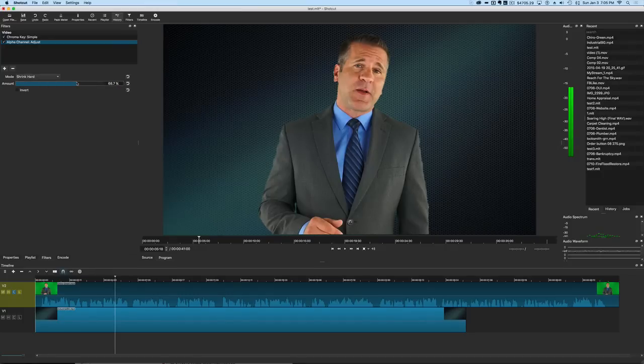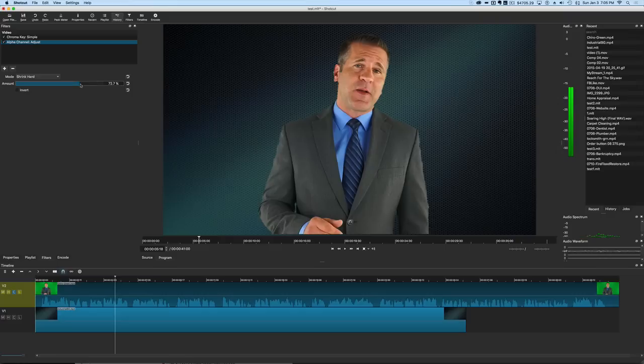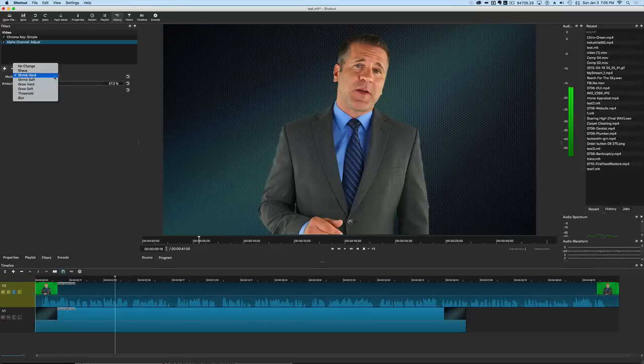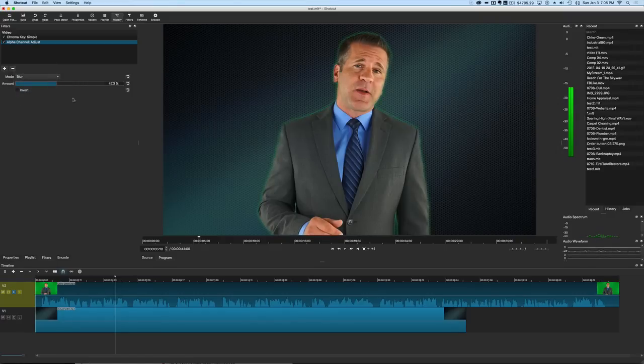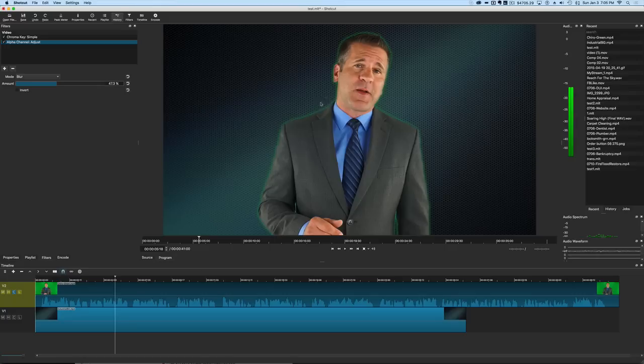If we bring it down sometimes you can still get a decent result with that, but for the most part that's going to look a little harsh on the edge there. Another option is the blur.